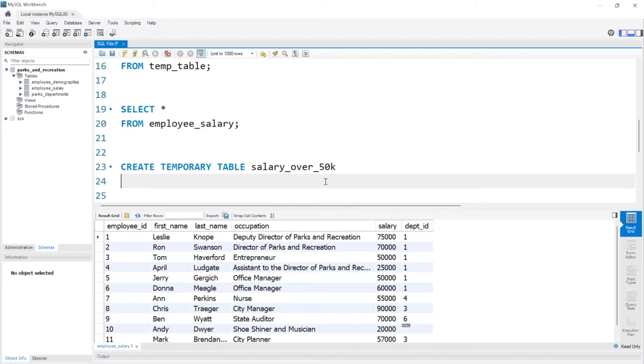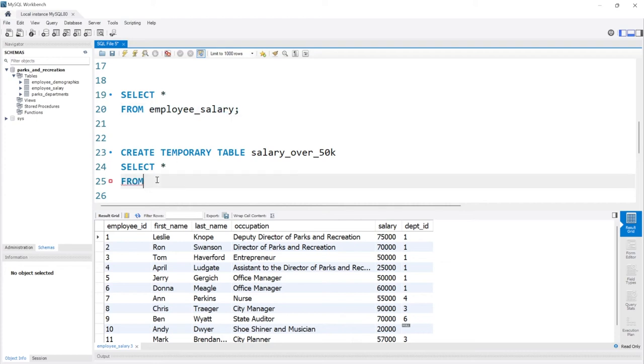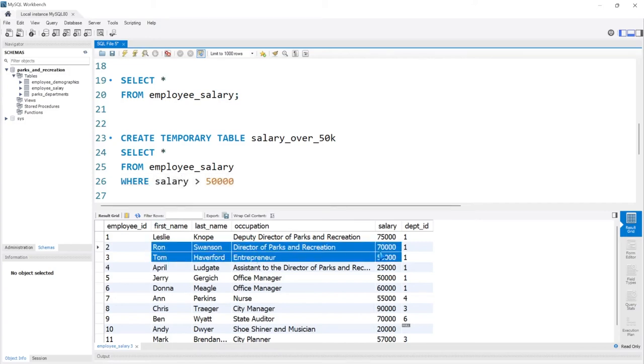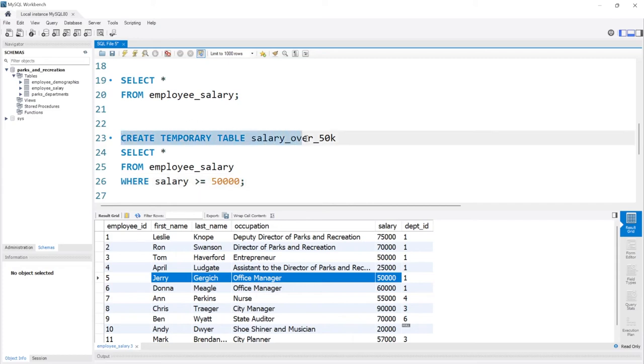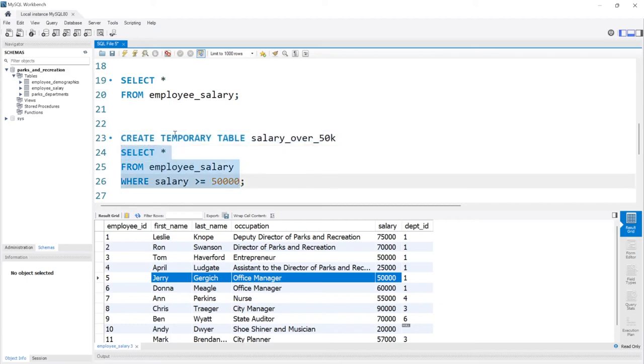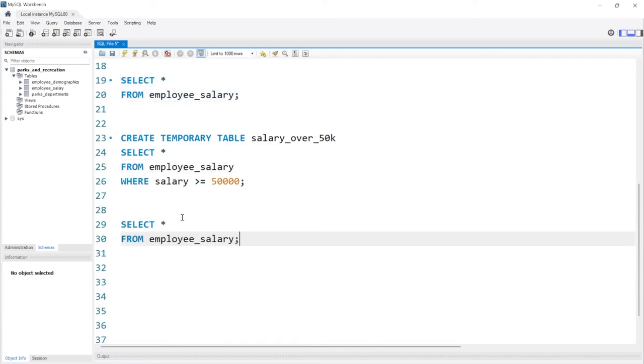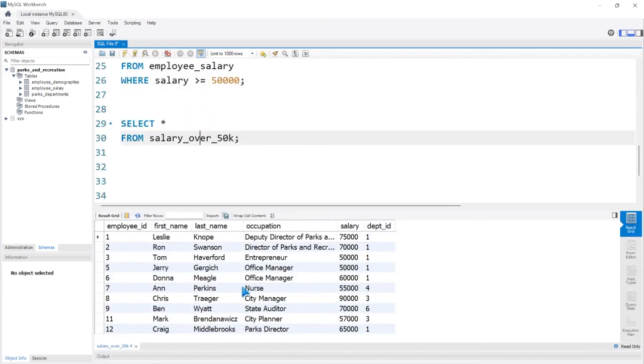Now we're creating this temp table. Now we don't have to really insert data into it more than we're just going to select data from an already existing table. I'm going to say select everything from, I'm going to say employee_salary. Then we're just going to say where the salary is greater than 50,000. Now I want Tom or Jerry, I want them to be included as well, so I'll actually say greater than or equal to. So now we're creating a temporary table based off of an already existing table and we're just selecting data into this temporary table. So when we run this, now we can select the salary_over_50k and let's run this and it works perfectly.